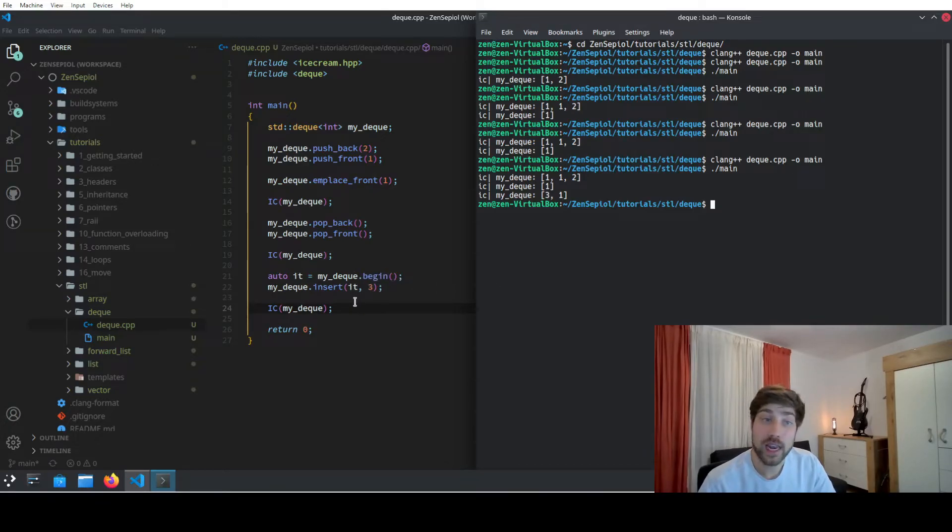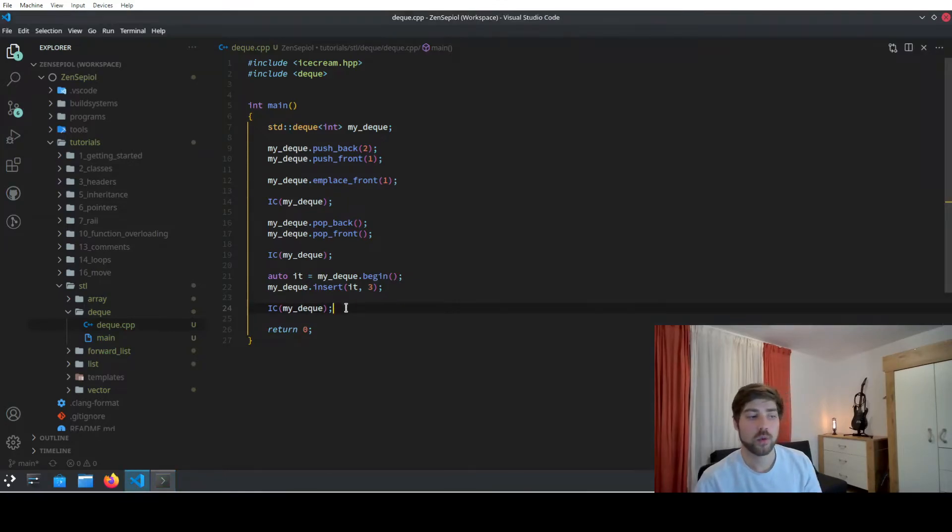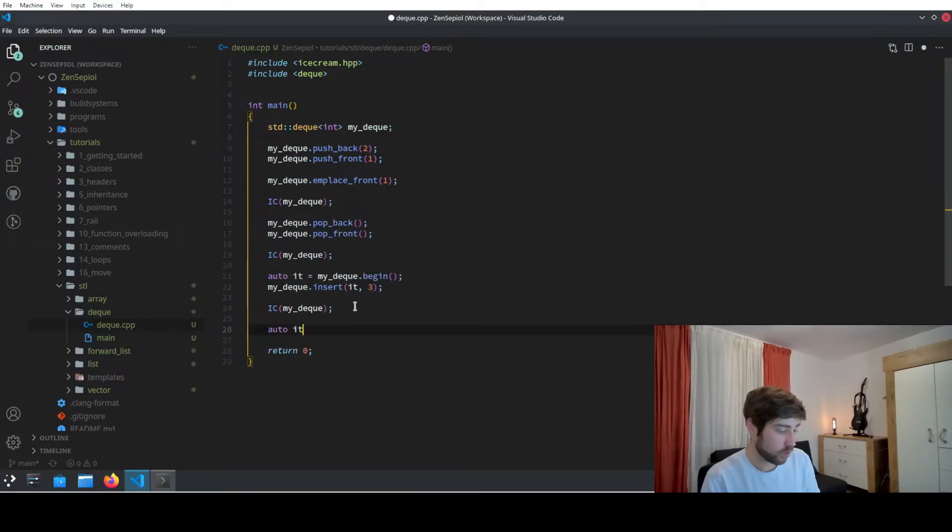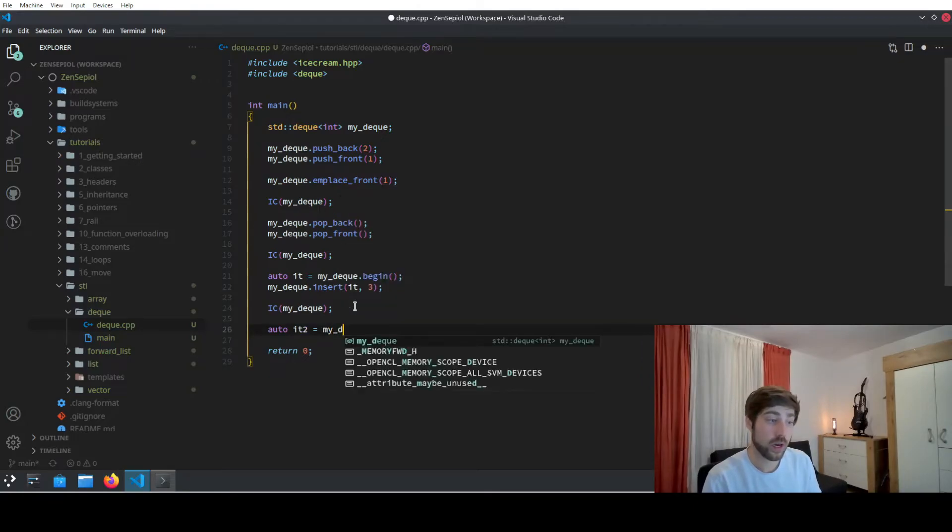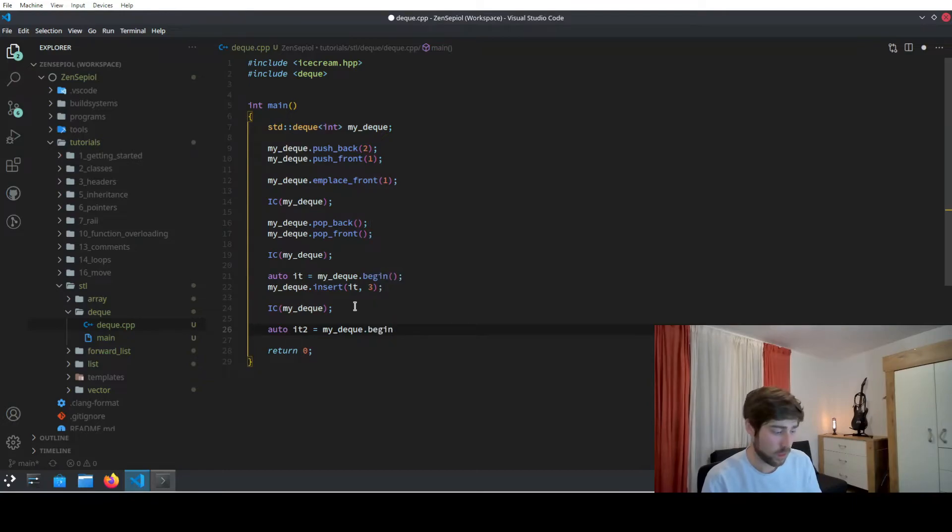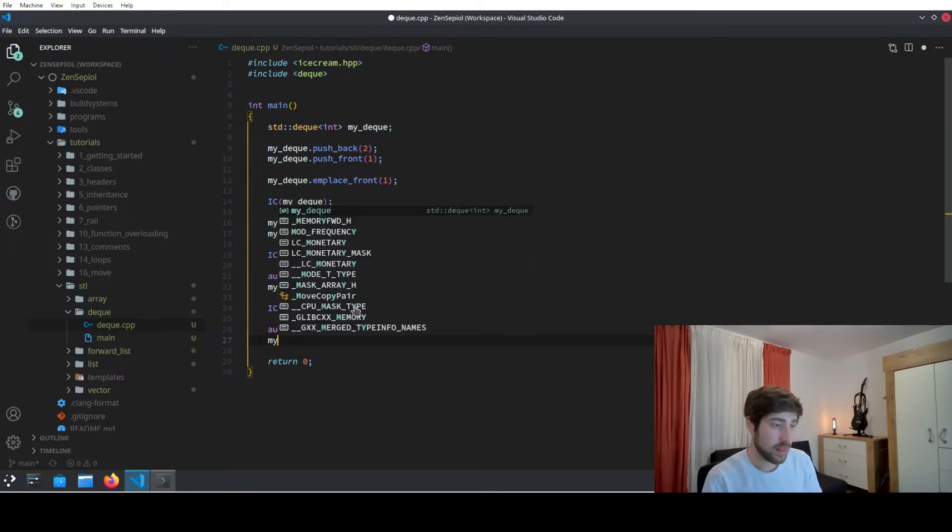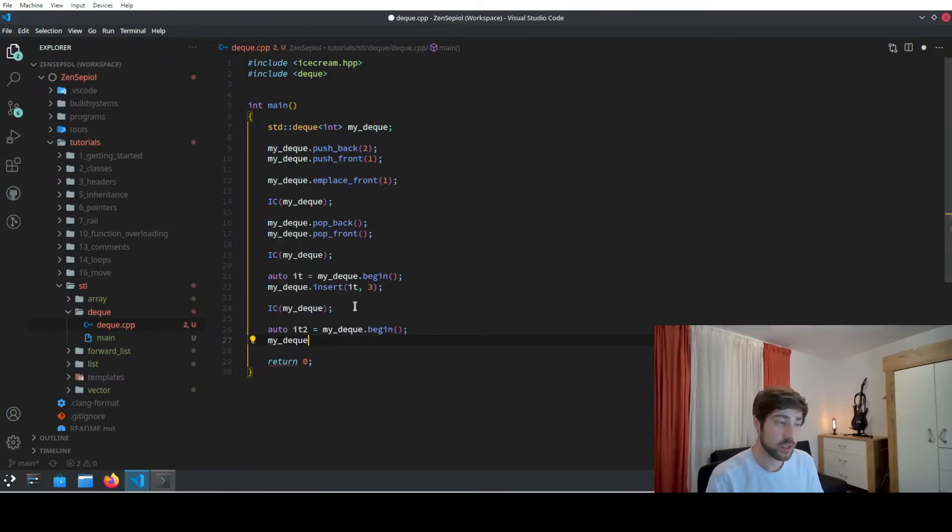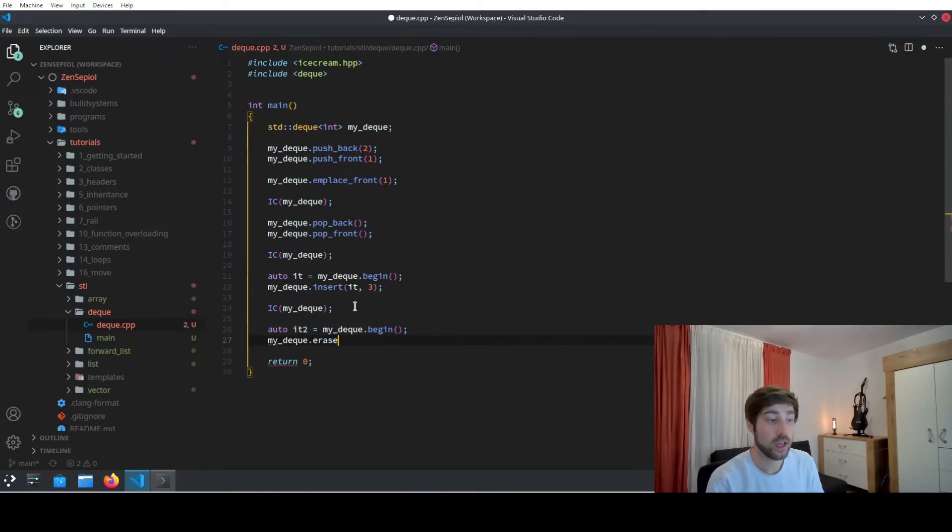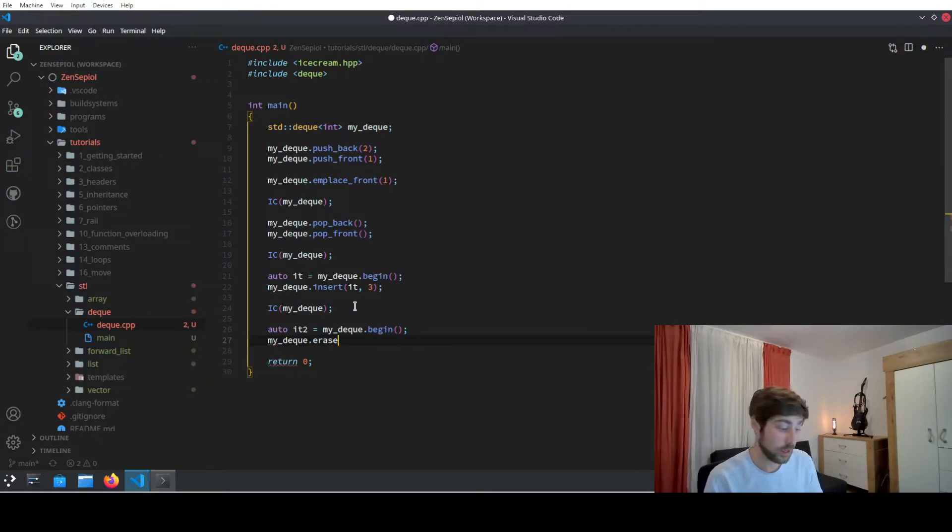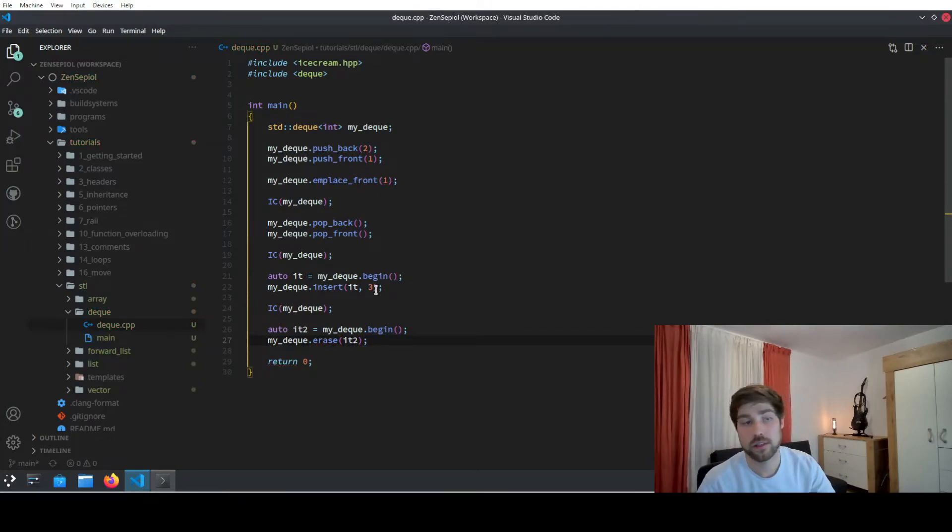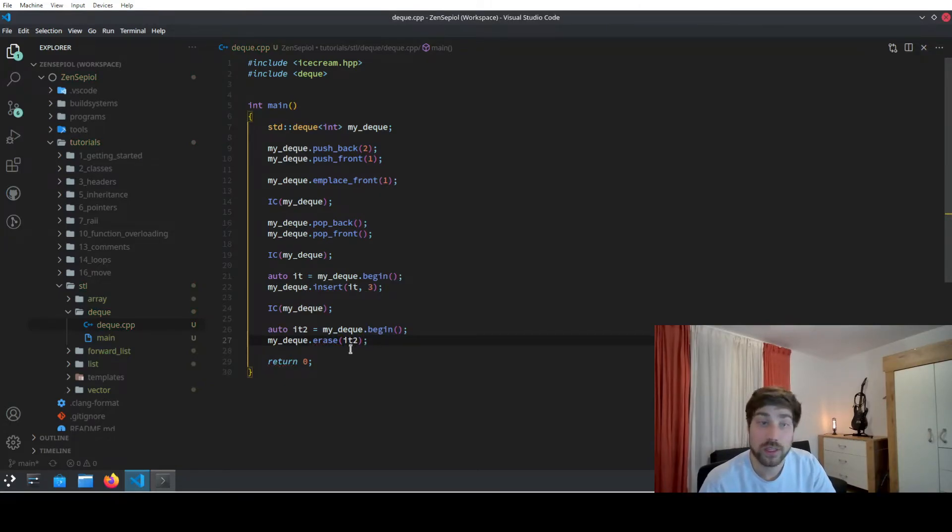We can do the same for deletion, so we can do the same again, for instance declaring a second iterator which accesses also the begin, and then we can use the erase functionality to erase the first element that is at iterator 2. In this case we don't need to pass a value because it's just erasing the element.